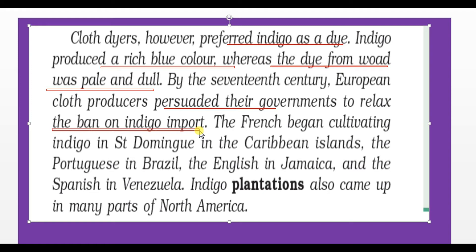Cloth dyers preferred Indigo because Indigo produced a rich blue color, whereas the dye from Woad was pale and dull. That is the reason why cloth producers preferred Indigo rather than Woad. By the 17th century, European cloth producers persuaded their governments to relax the ban on the import of Indigo. There were two opposing groups: Woad producers wanting the ban maintained, and cloth manufacturers wanting Indigo because it always produced a rich blue color.